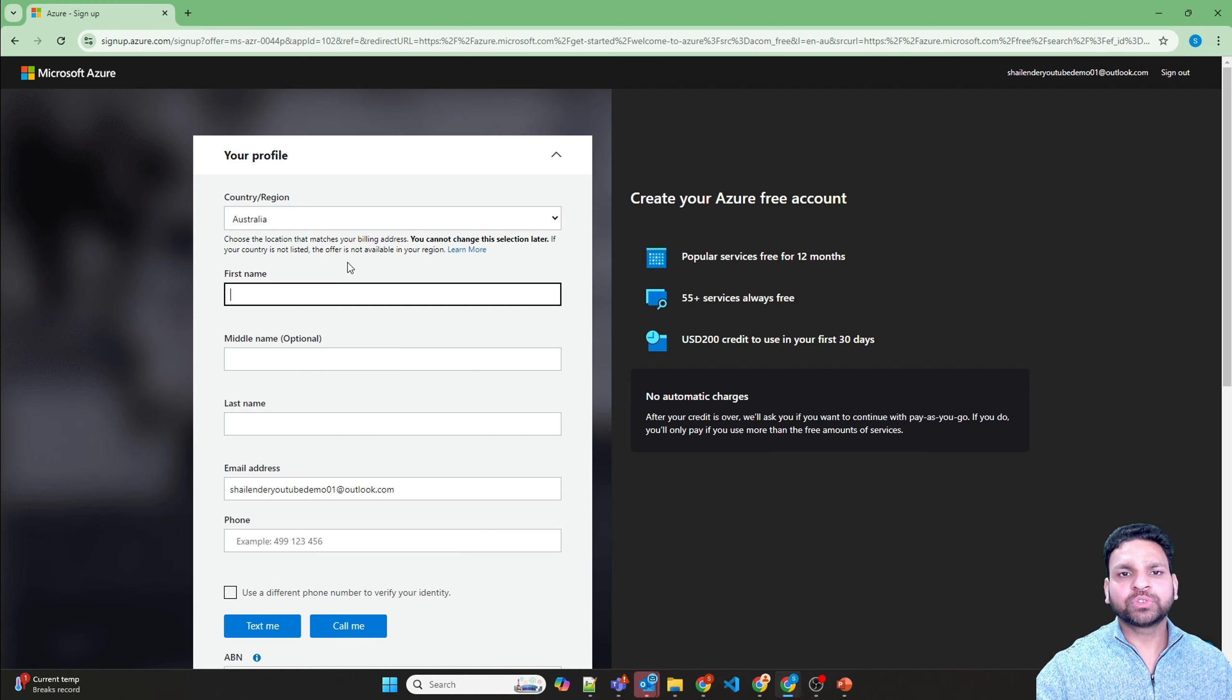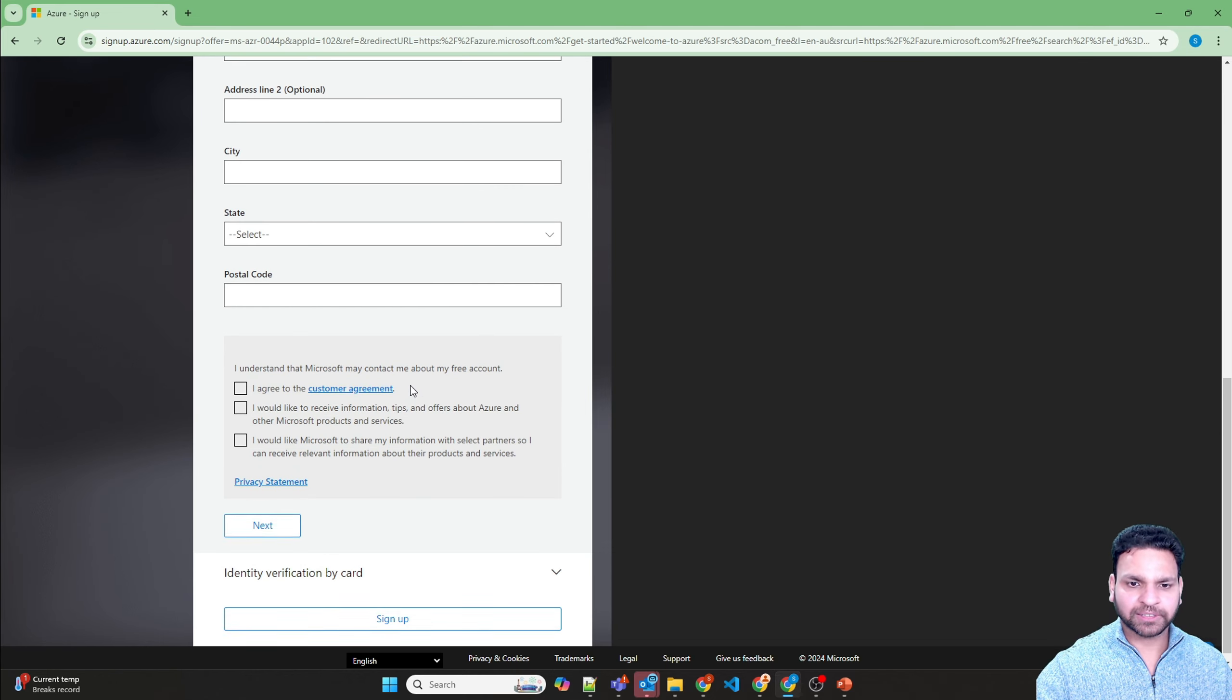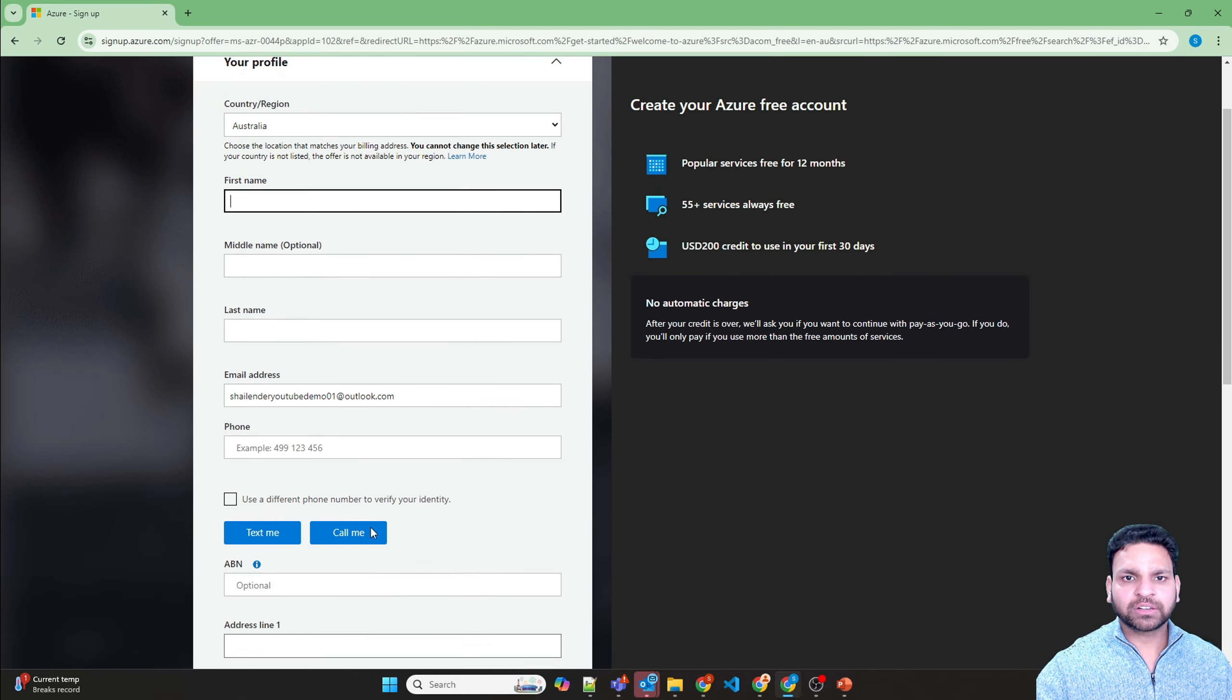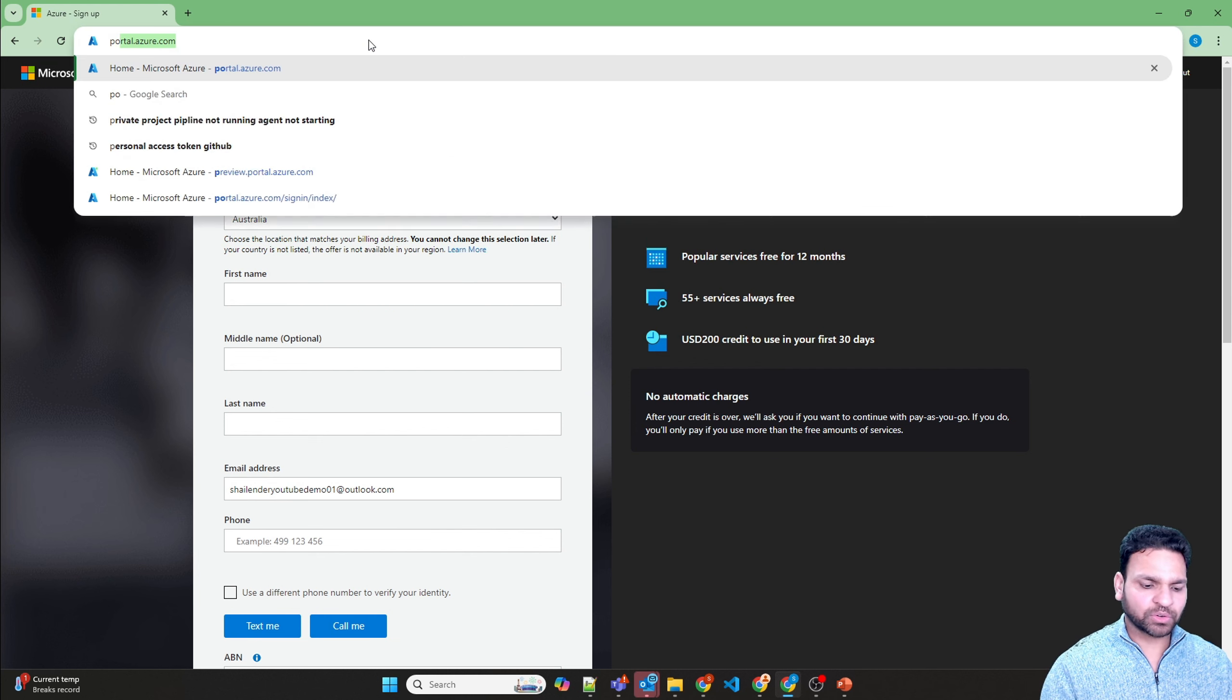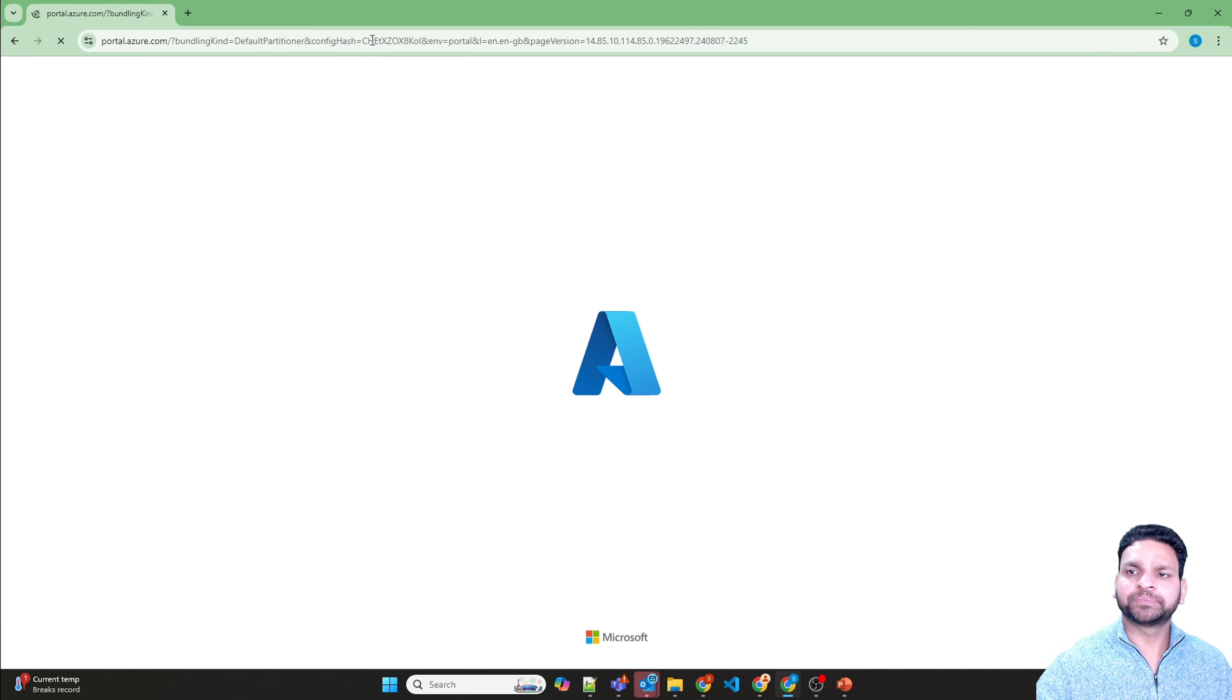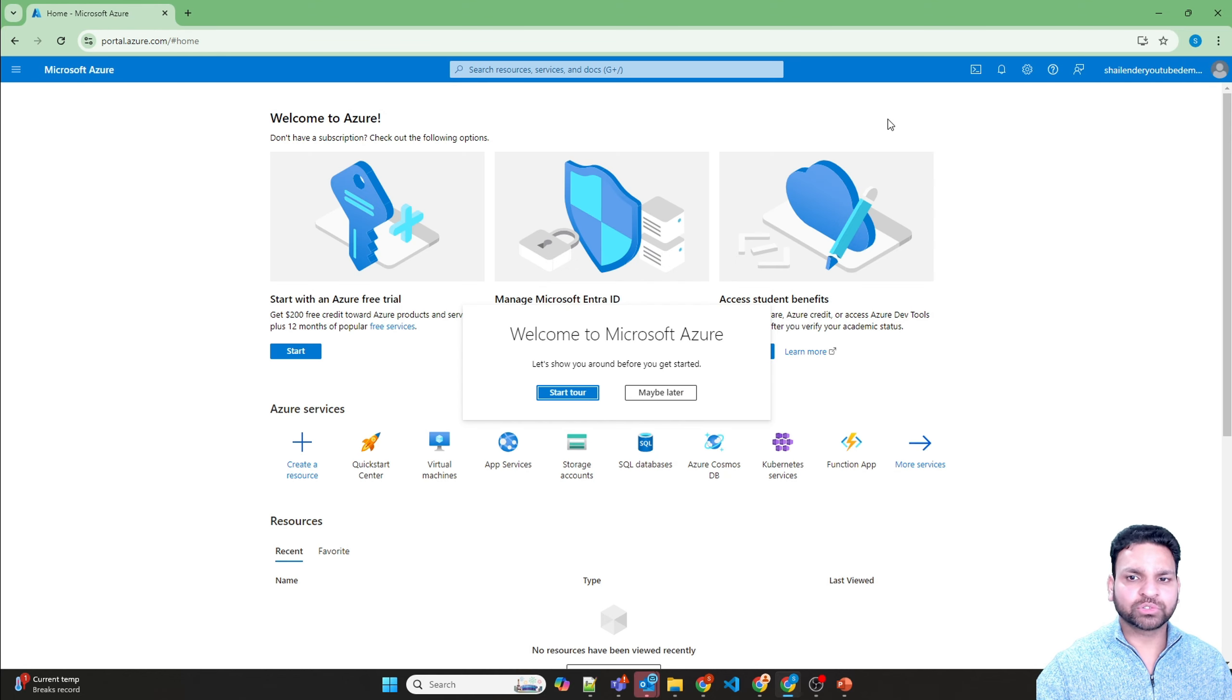Now it will ask you to create your own profile and provide all the details, and later you have to verify using your credit card. But we are not going to do this process. Let's go to portal.azure.com, and now you are logged into Microsoft Azure but there is no subscription.